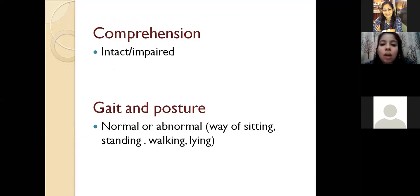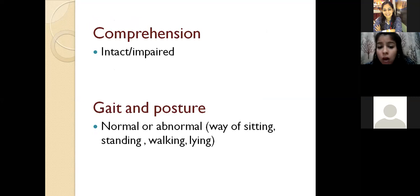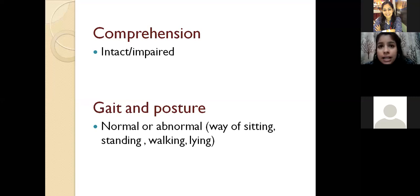Next is comprehension — you have to see whether the comprehension is intact or impaired, and that has to be noted under this heading. Next is gait and posture, whether normal or abnormal — the way of sitting, standing, walking, and lying all have to be recorded. I have seen a patient with catatonia who was in the same posture for many long hours — that kind of behavior, if you see in a patient, has to be recorded under this point. For example, if a patient comes to your room and puts their legs on the table, that is also something to be noted under gait and posture.